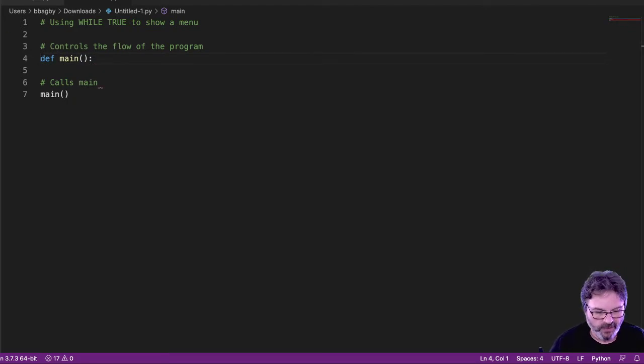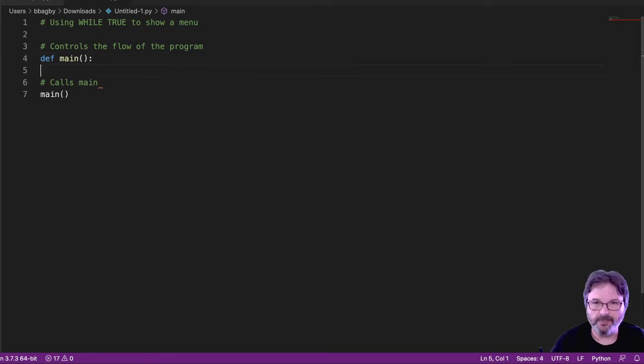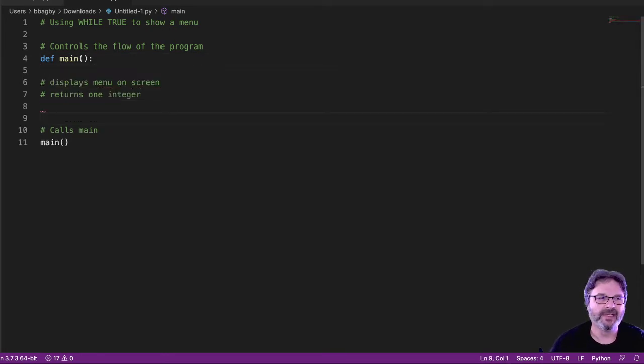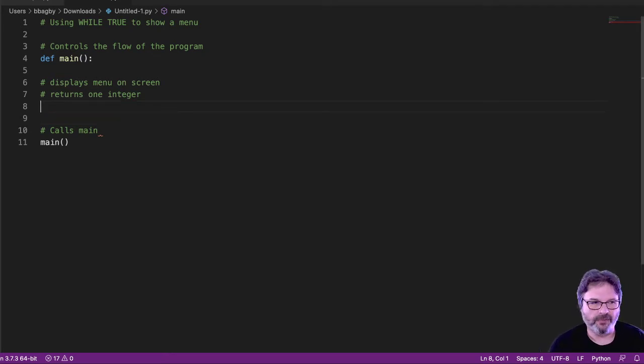And then we're going to want a menu, and basically what our menu is going to do is it's going to display a menu on the screen and return an integer. I'll show you why we're going to return an integer.